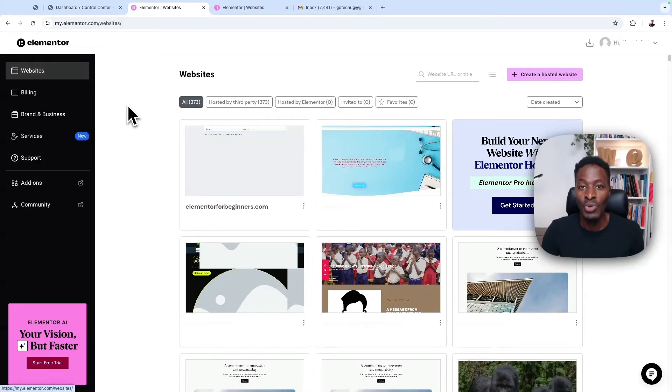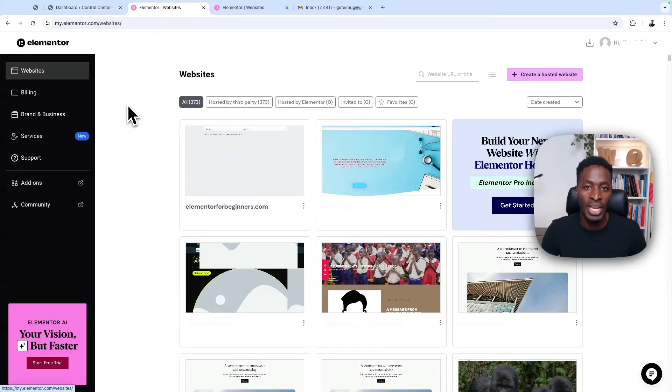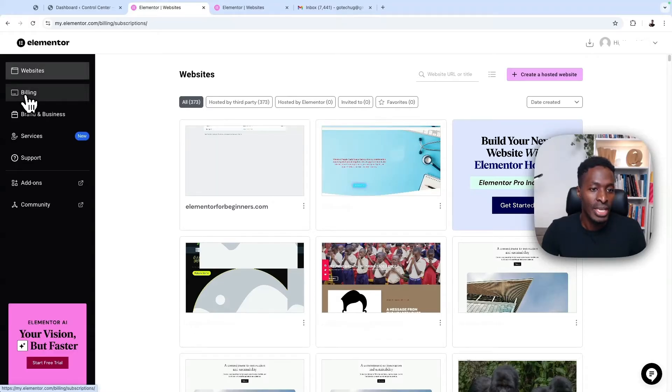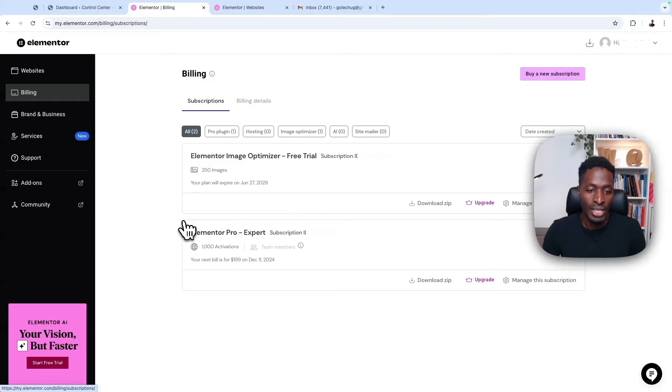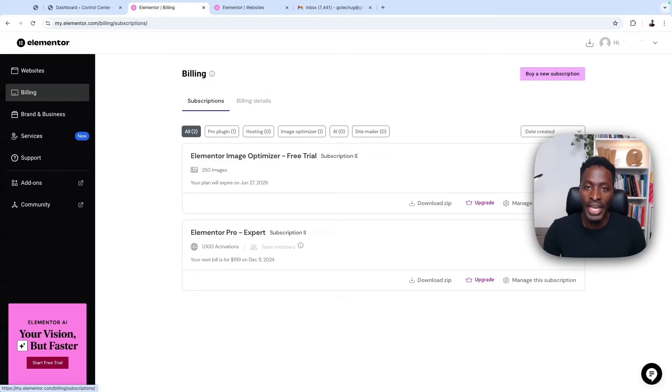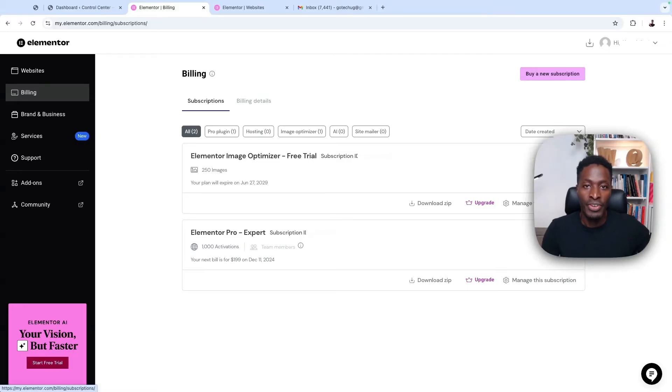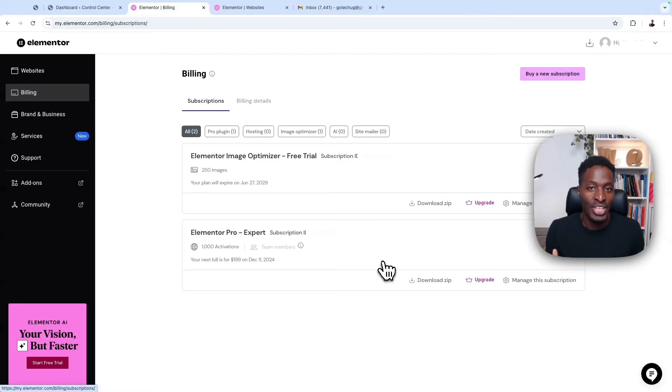So if you have a license that you already purchased from Elementor, when you go to billing. So in this case, I have the Elementor Pro license, which has 1000 activations. And this is the active license that I want to add to my other different Elementor websites.